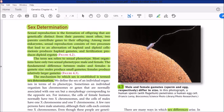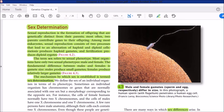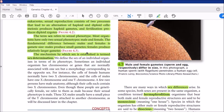Sex determination is not rocket science — it is one of the simplest topics of genetics. The basic point is that in sexually reproducing organisms, there is an important characteristic: gender or sex, which determines whether an individual will be a male or a female. This is a very simple yet very important characteristic of animal and human life.